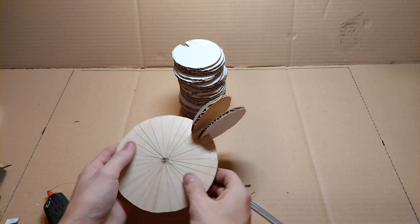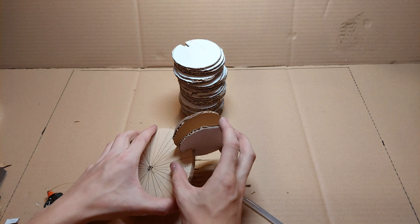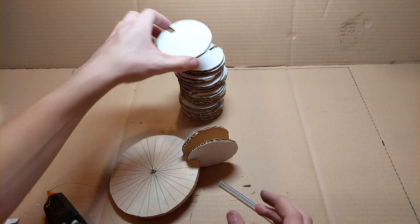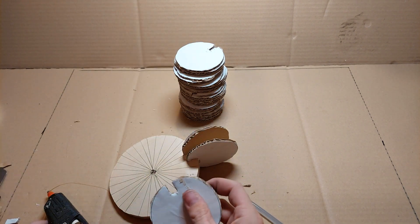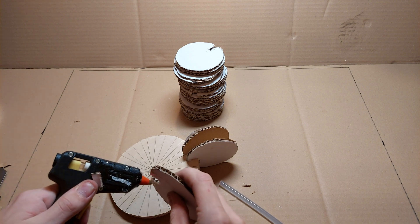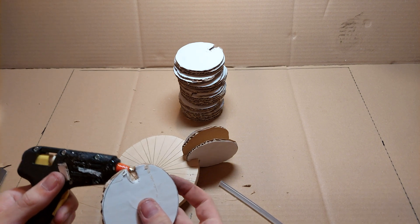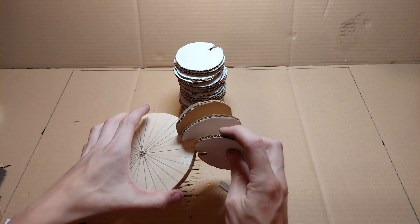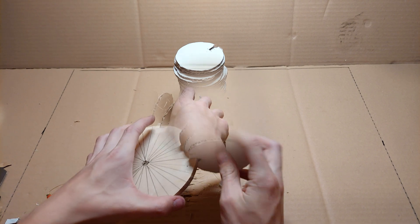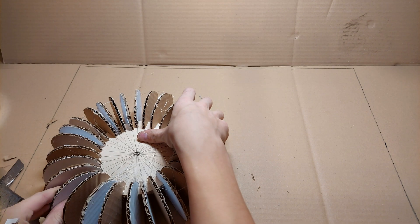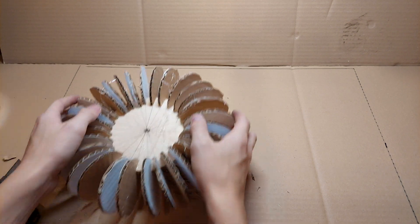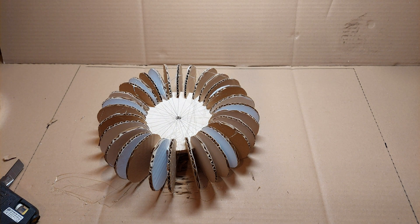Also I made 30 supports. You of course don't have to make that many but the more is better. Now after gluing just wait for the glue to dry.